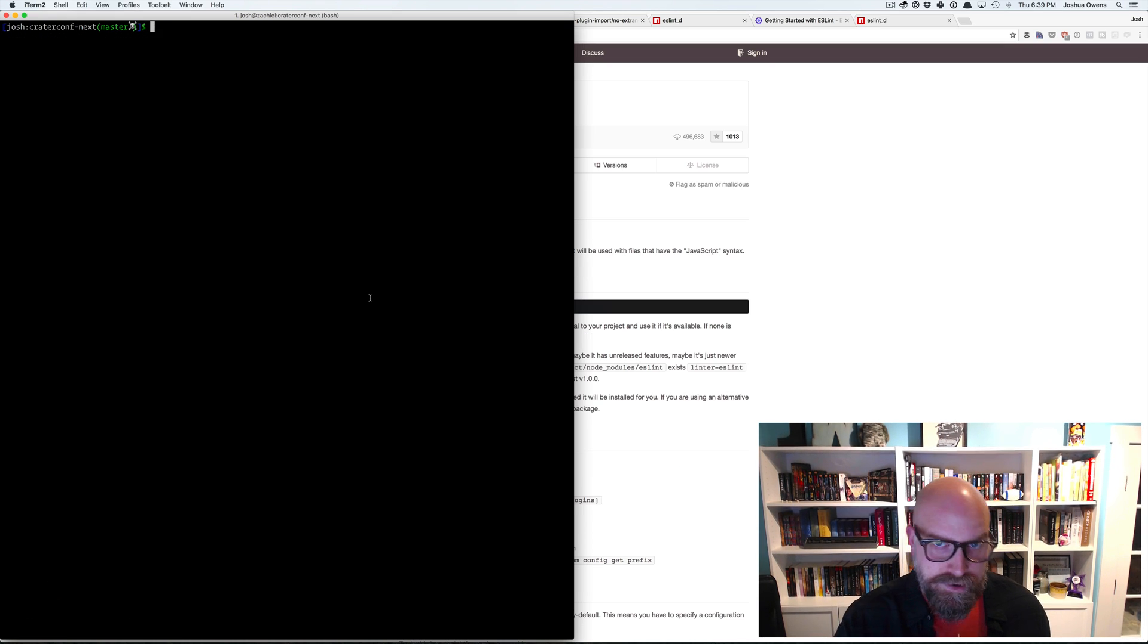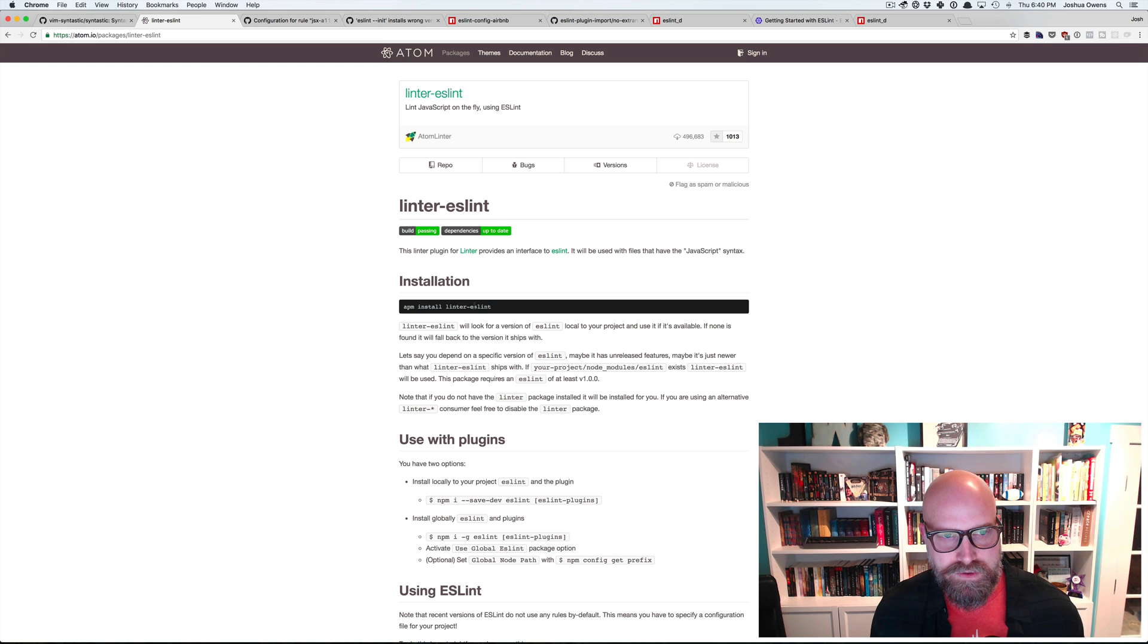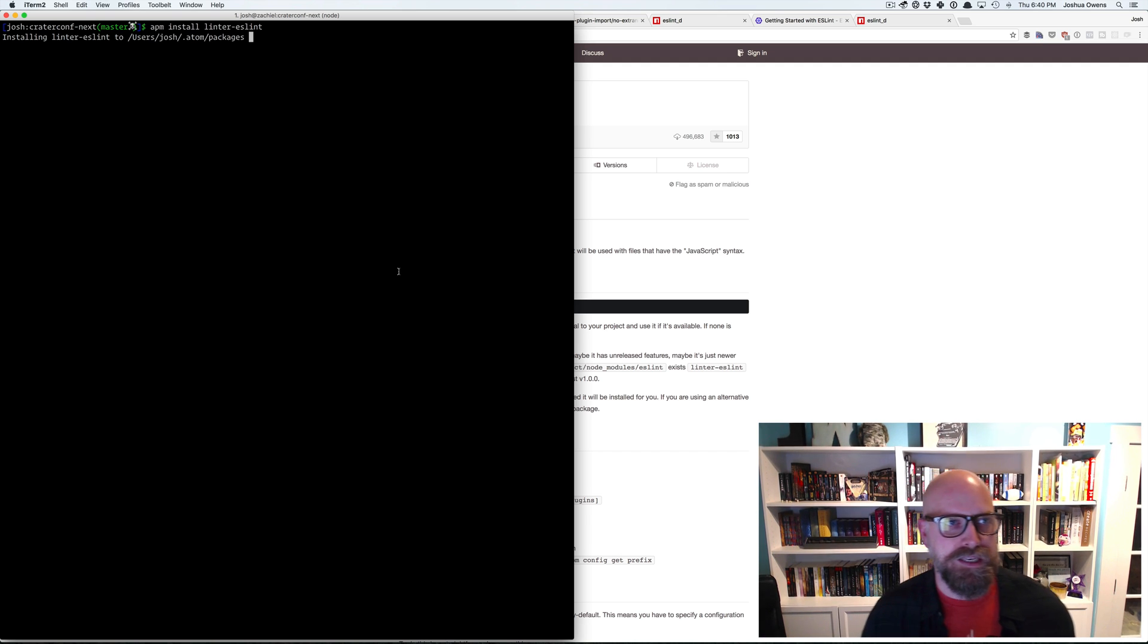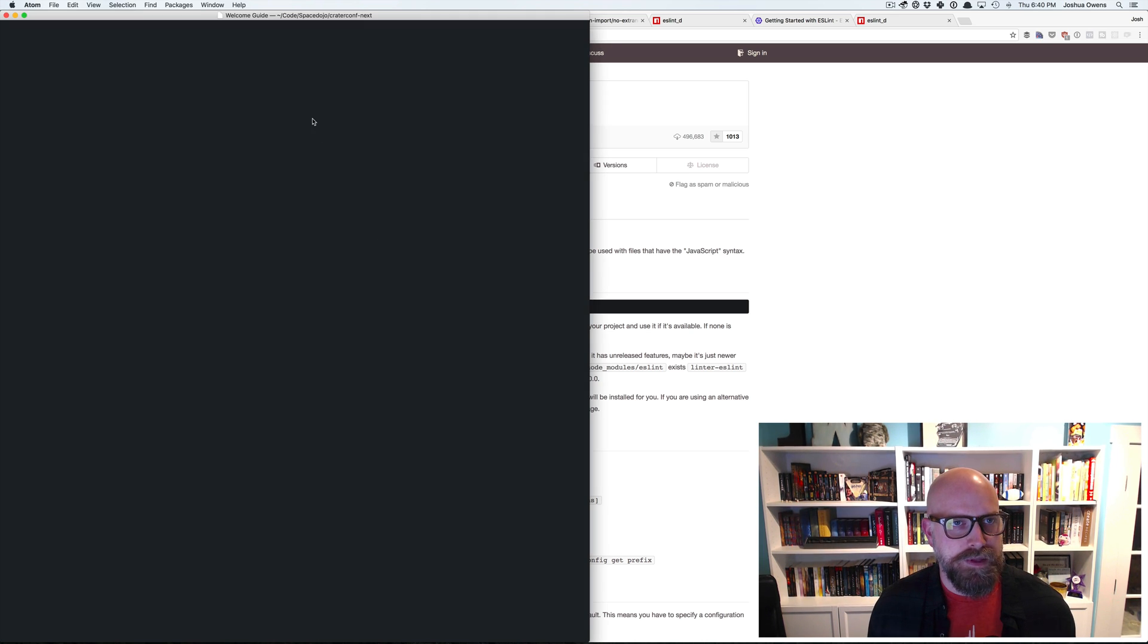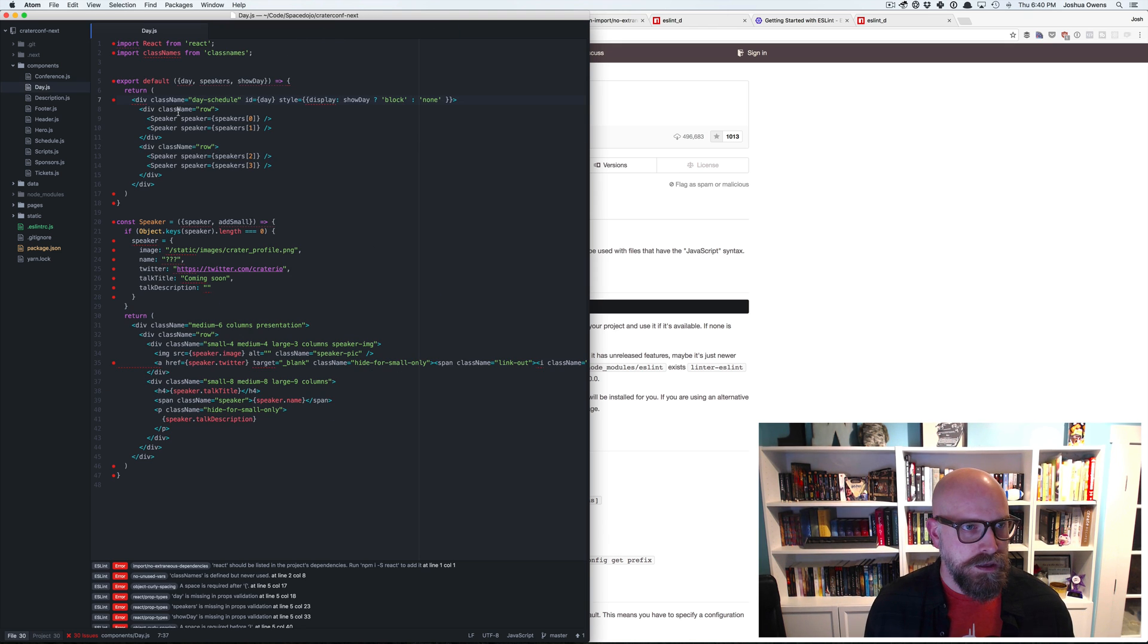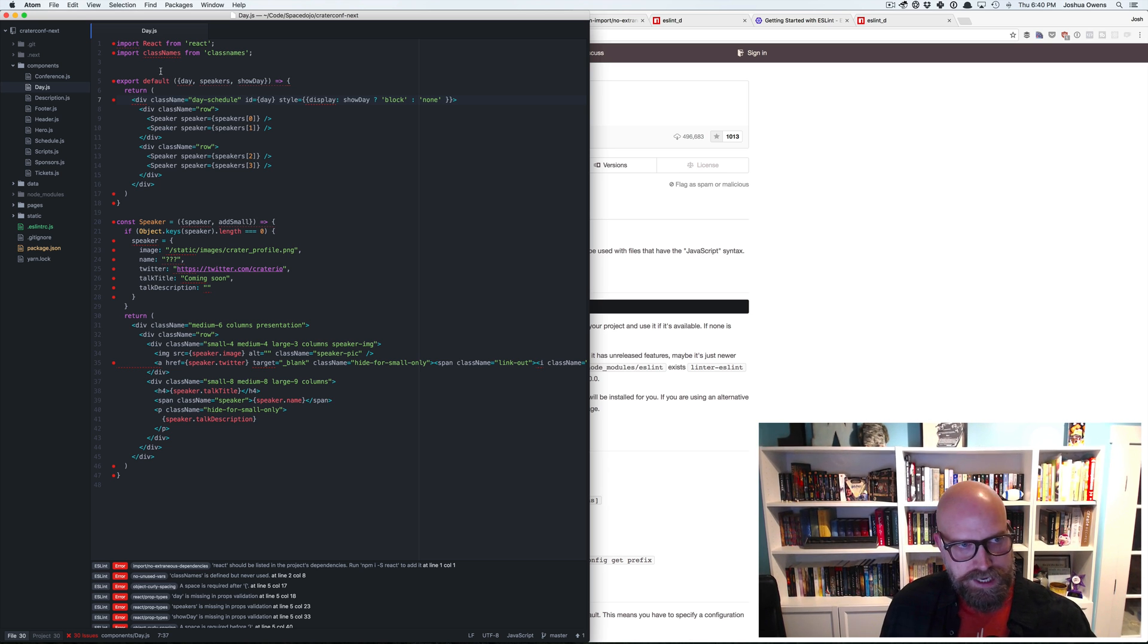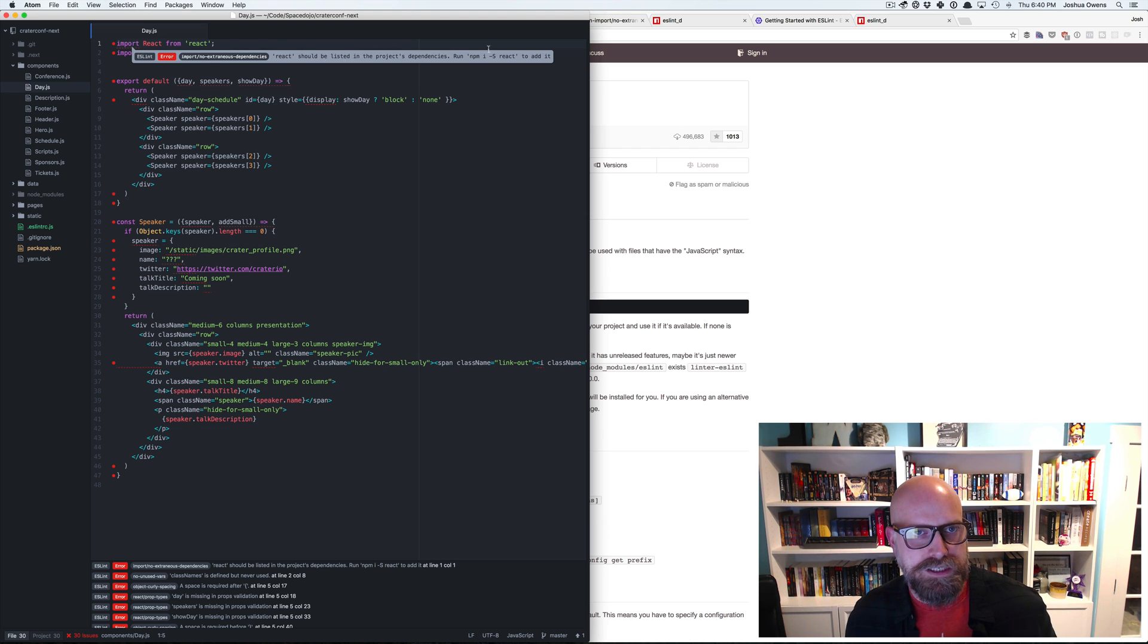Let's take a quick look at Atom and how to configure that to use ESLint. So I already have Atom installed. And the other thing you need to do is install the linter ESLint package. And then once that's installed, then we can start using Atom and it should automatically start linting for us as we're saving files. I think it actually even do it without saving a file. So I'll just open up the project here. And you can see here, I just hit save real quick because I wanted to see what would happen.